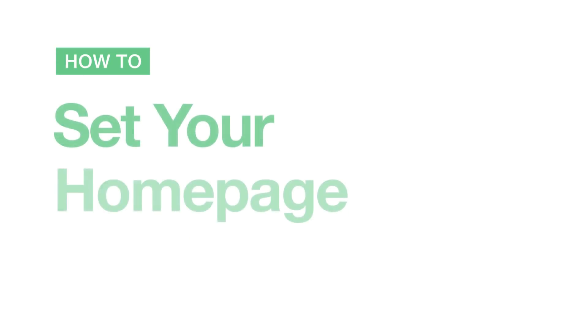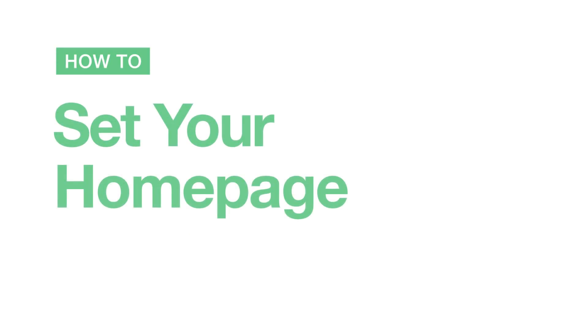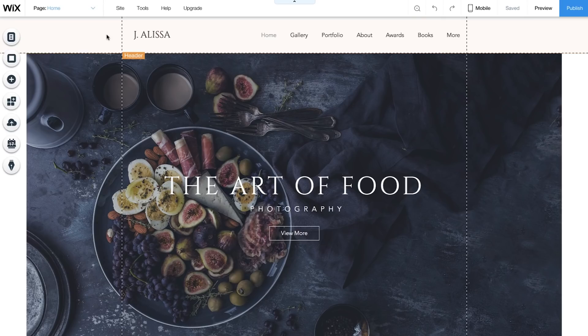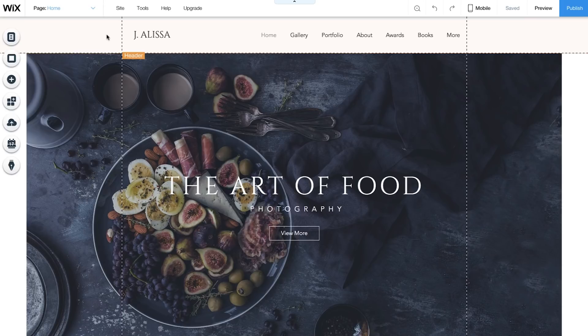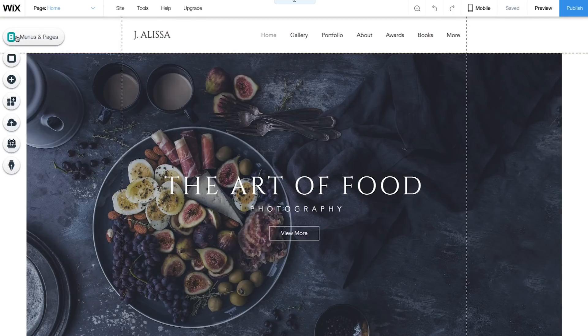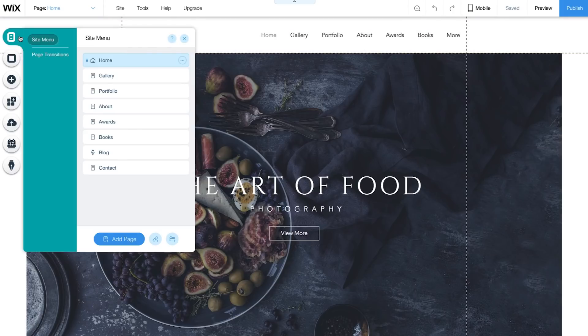How to set your home page. Your home page is the first page your visitors will see when they go to your site. Your template comes with a default home page, but in case you want to change your home page, you can. Go to Menus and Pages. The home icon is your current home page.